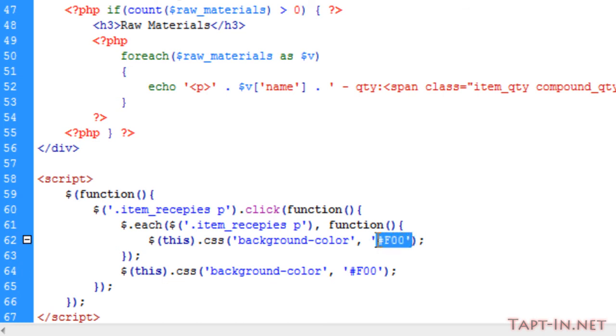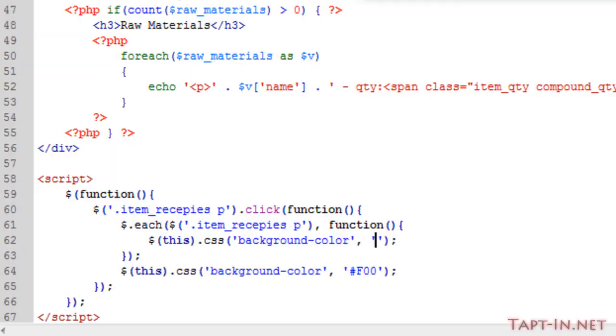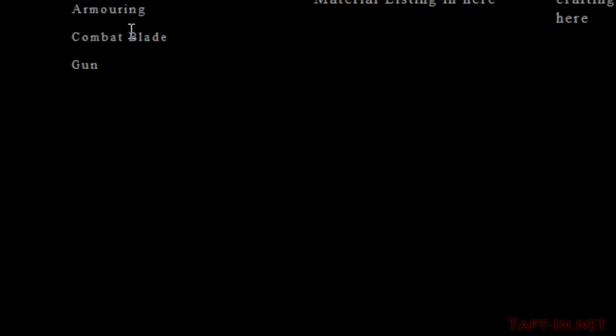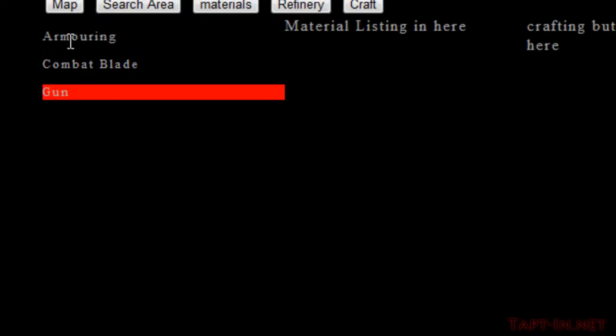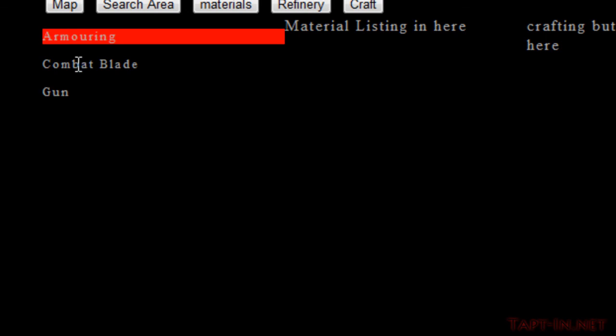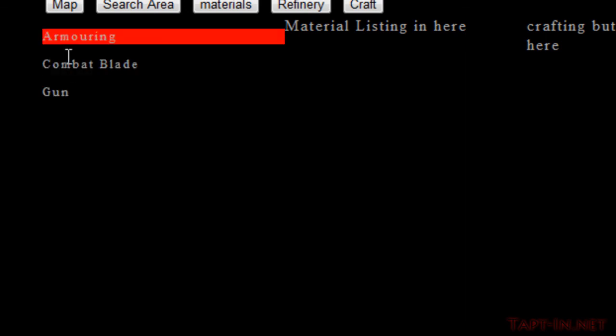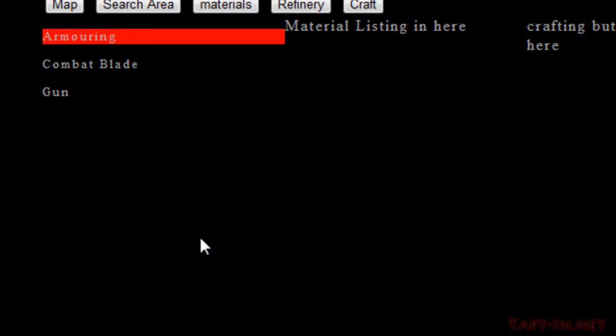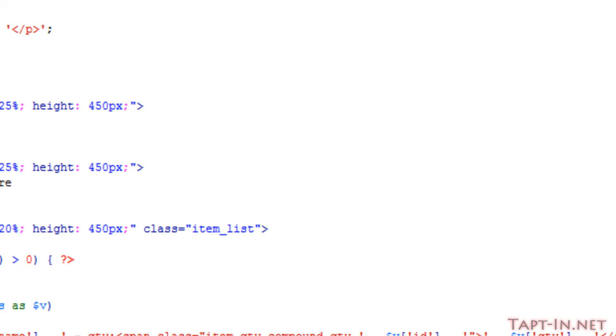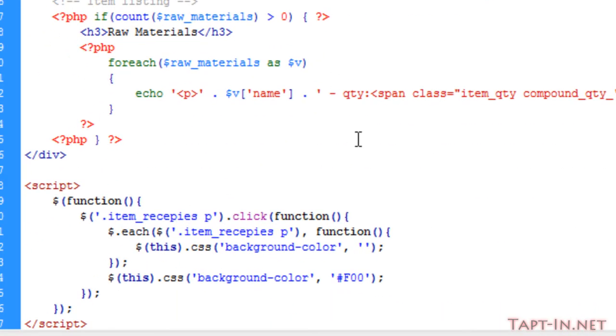We'll just make sure this works. We highlight one, and now as you can see we're flicking between each of the items. I think what we'll do is give this a dark shade of grey instead of red. That looks a bit nicer.